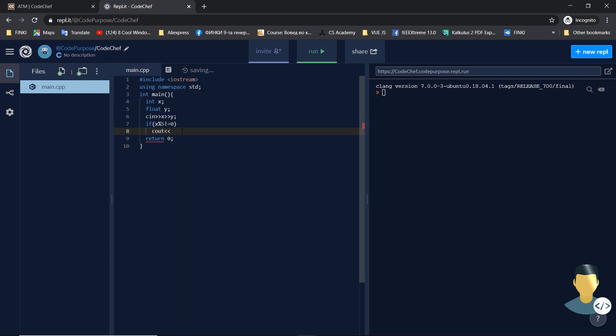If it isn't a multiple of five, we just output the value of y. So how we check if a number isn't a multiple of five: if a number is divisible by that number, it will be the multiple of that number in this case 5.